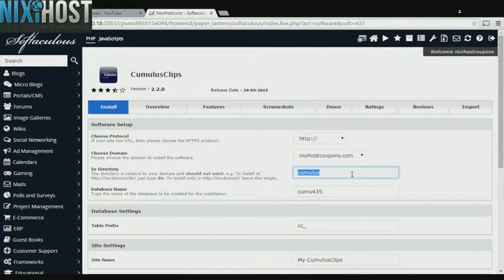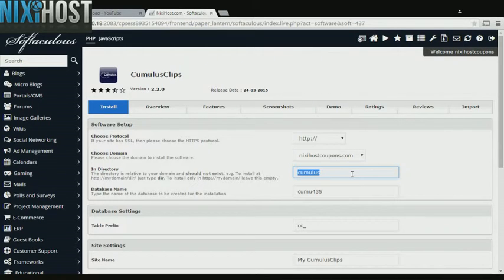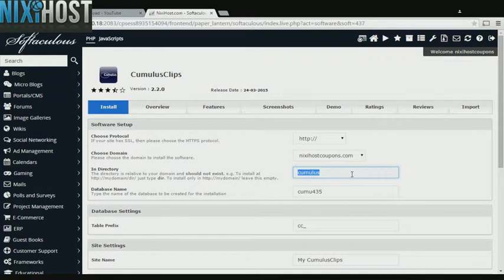If there is a specific directory you wish to install to, enter it here. If you leave this field blank, Cumulus clips will be installed directly to the domain you have chosen.